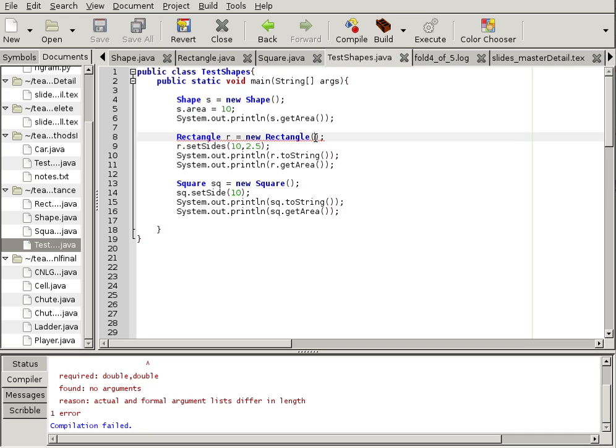It is expecting a constructor with two parameters. It does not have the default constructor, and that's very important, because we've written our own constructor, the default constructor is no longer valid. We would have to rewrite it.